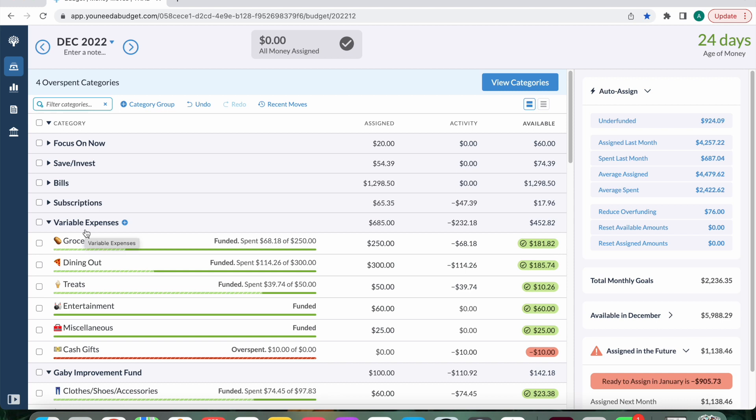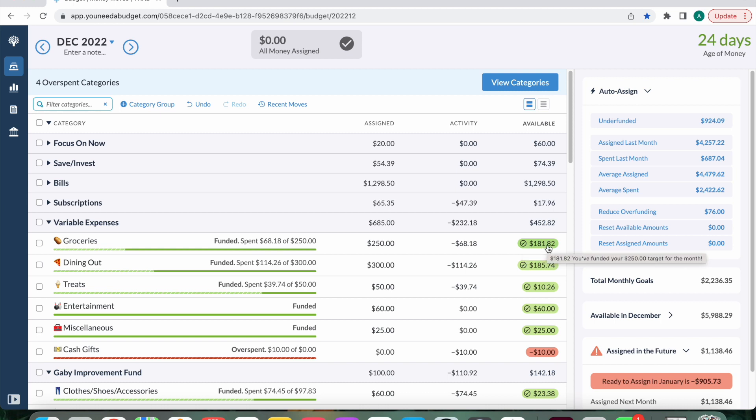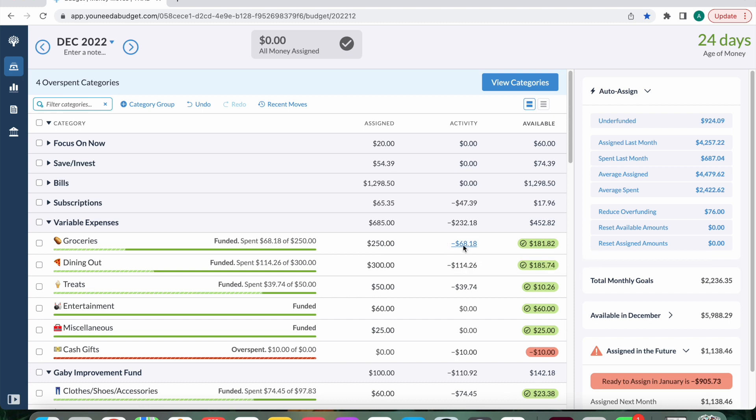Variable expenses. So this is where the majority of my spending really happens week to week. I've only spent $68.18 in groceries, which is crazy because today is December 15th. So we are halfway through the month. I still have $181.82. It's pretty much just one small dual purchase and then two larger ones for the week.